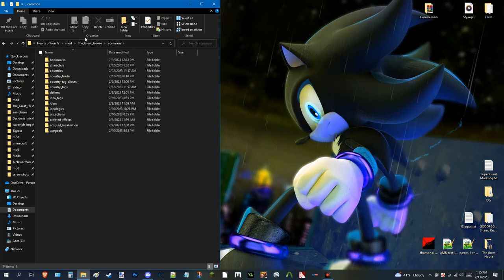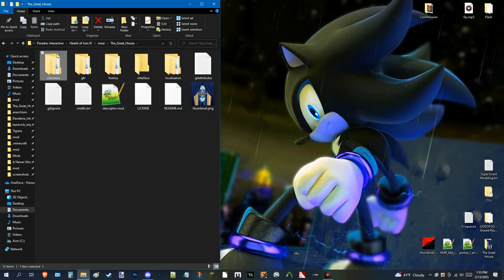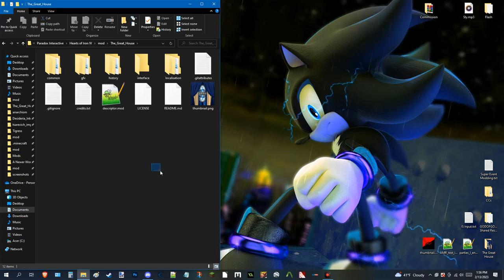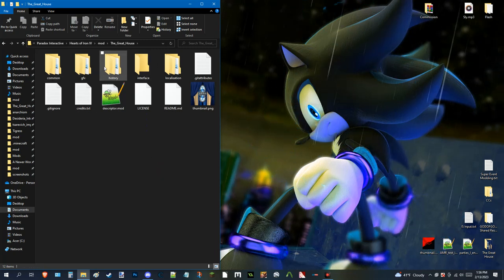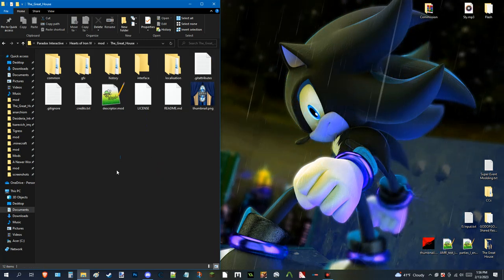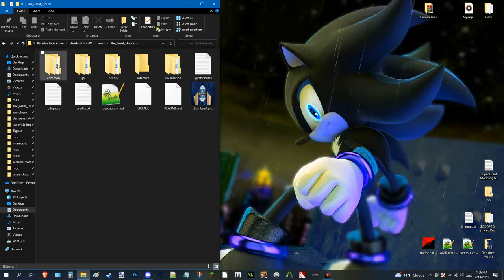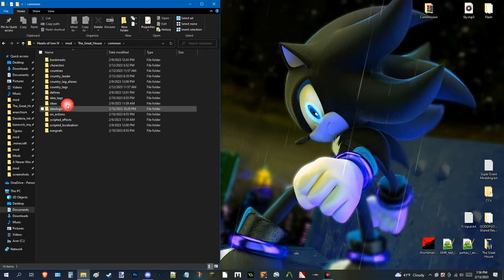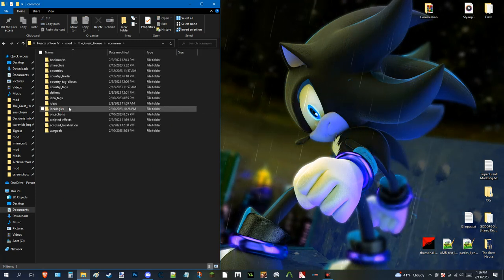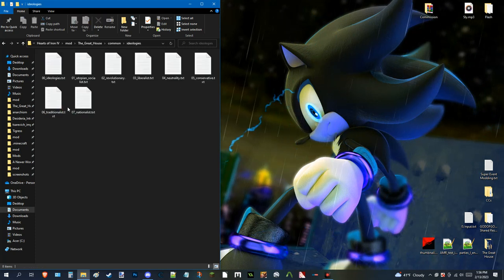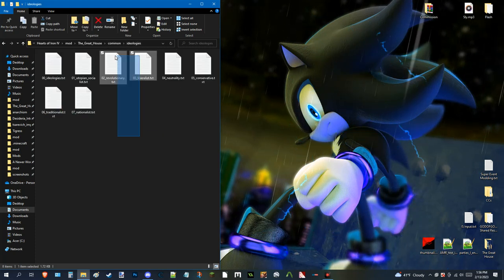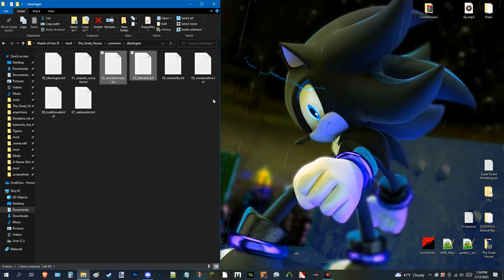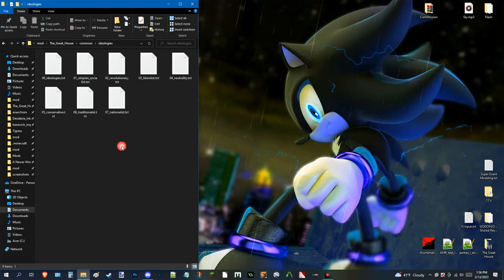So, you go under Common. Now, keep in mind, this is the main hub of your mod, right? These are all where all the folders are, and that's where the setup is. So, you go to Common, and you go to Ideologies, of course. Because, well, if it was named something else, it would be not only tougher to find, but it would also be kind of redundant.